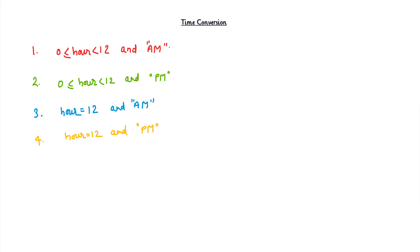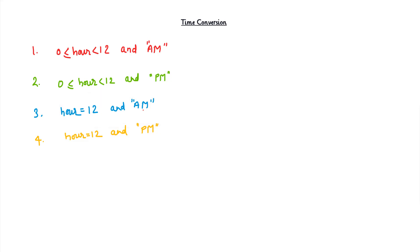Similarly, we have a third condition: if hour equals 12 and it's AM, it will have a different notation or representation in 24-hour time. And if hour equals 12 and it's PM, then it has a different representation.